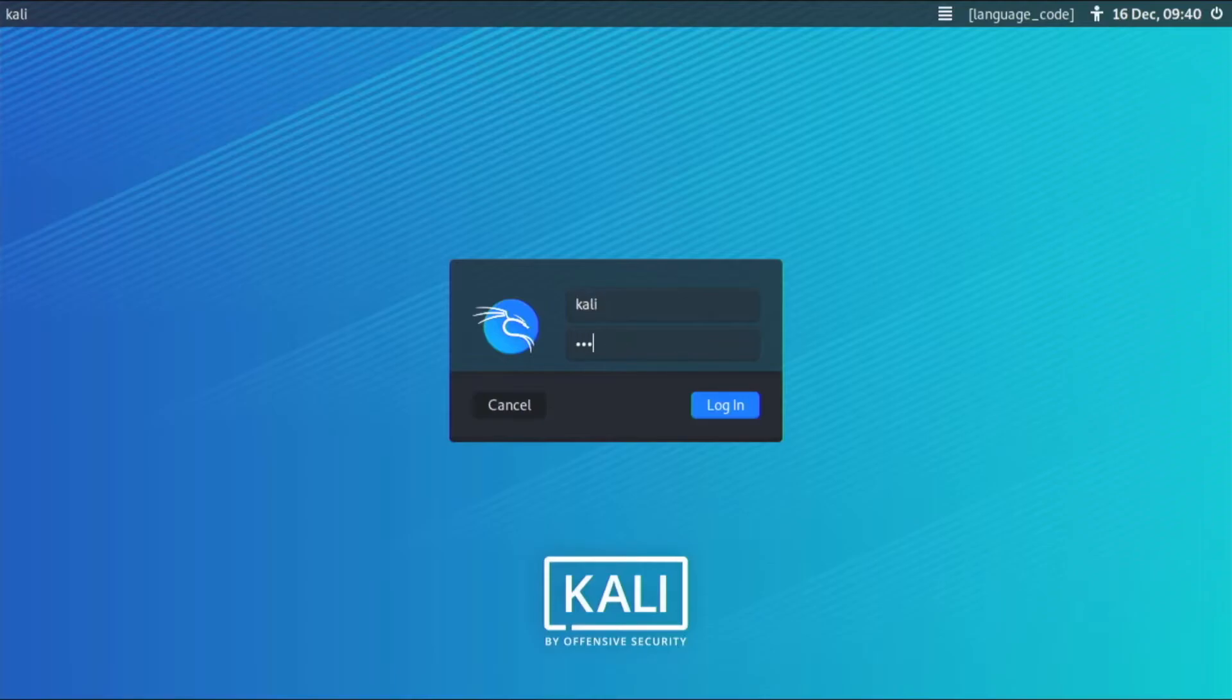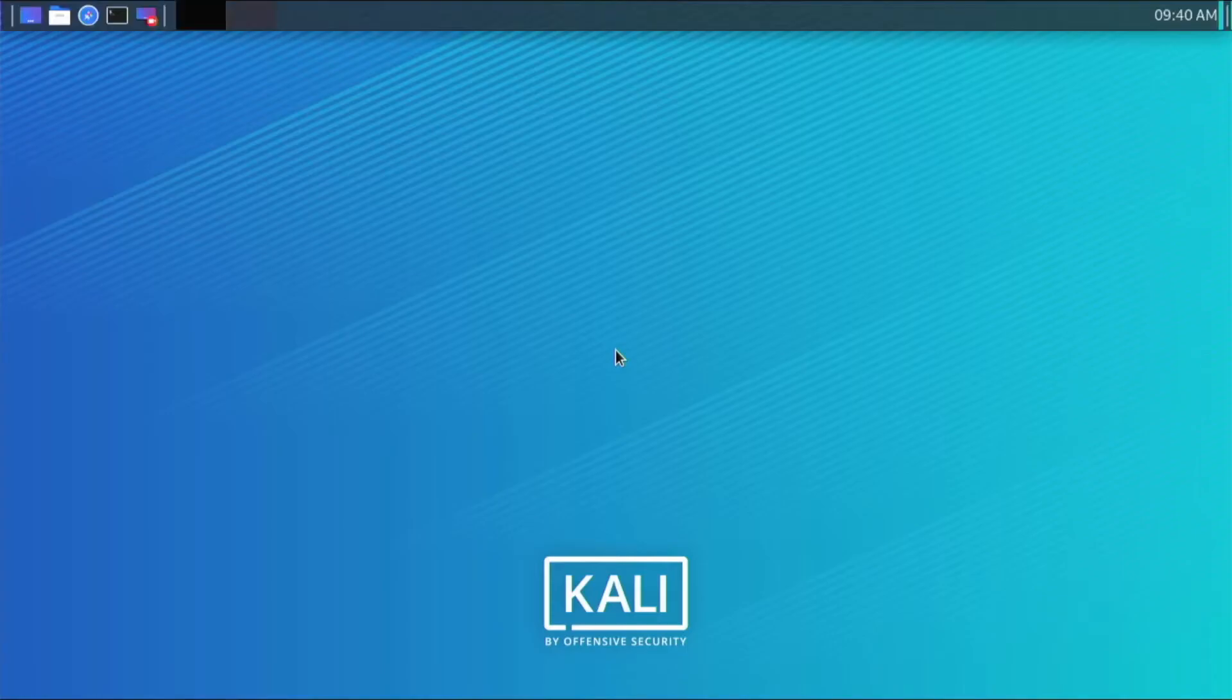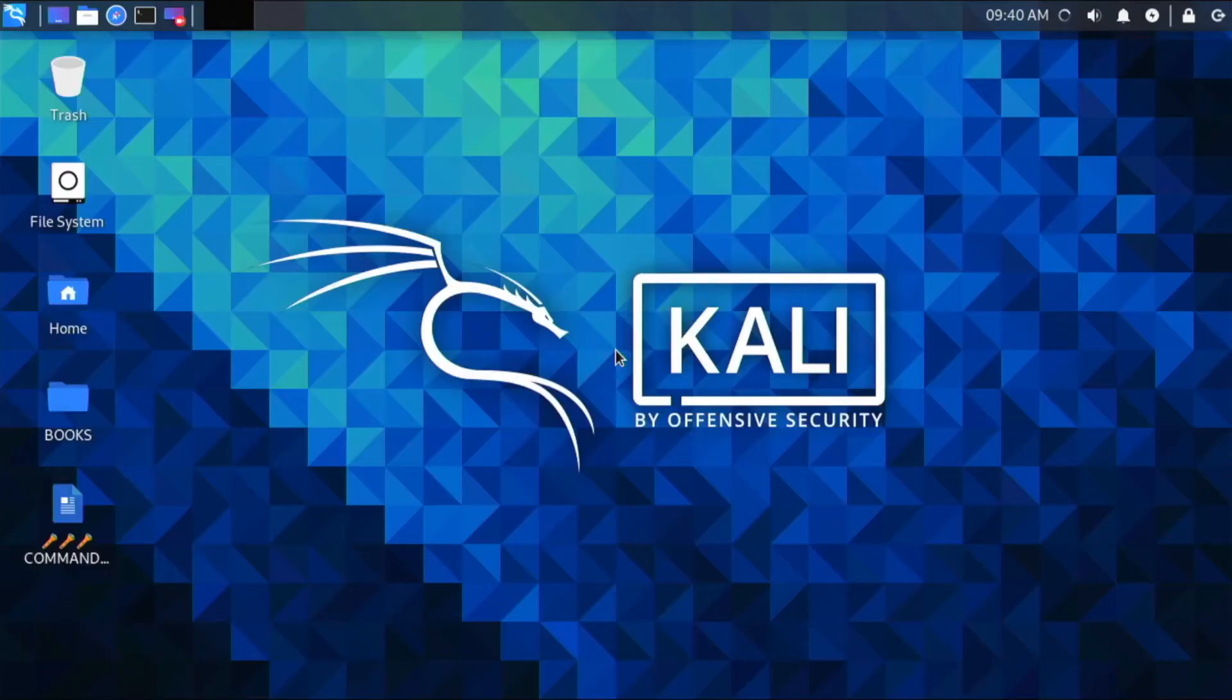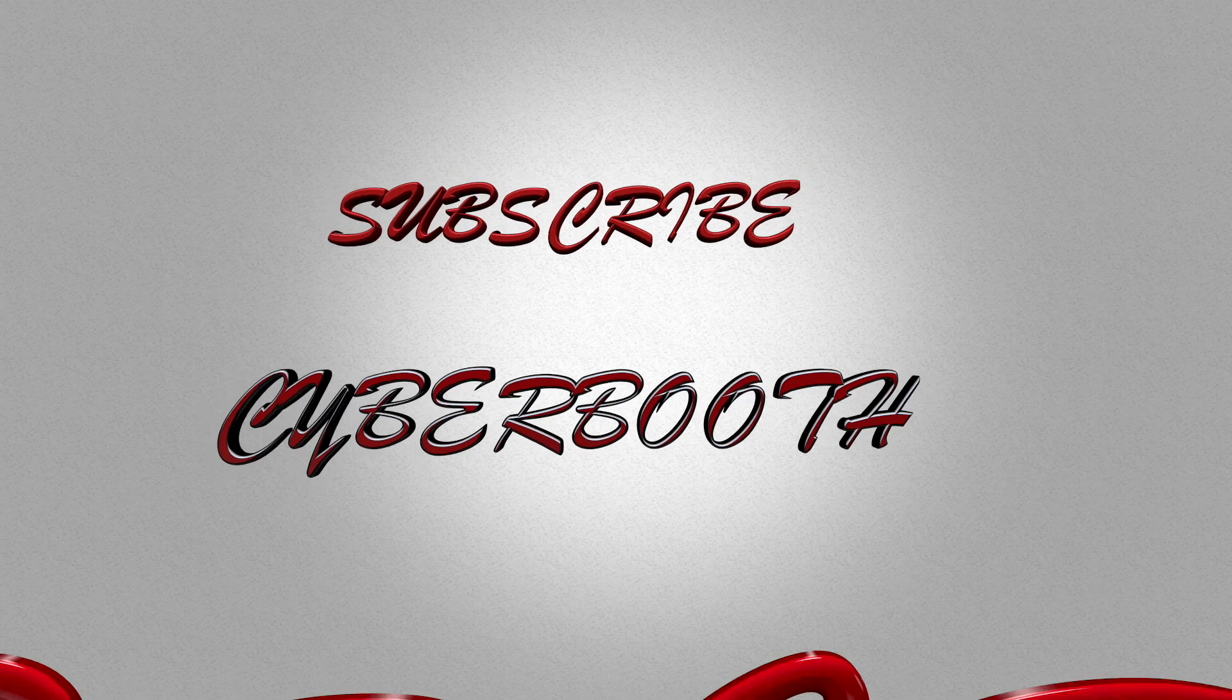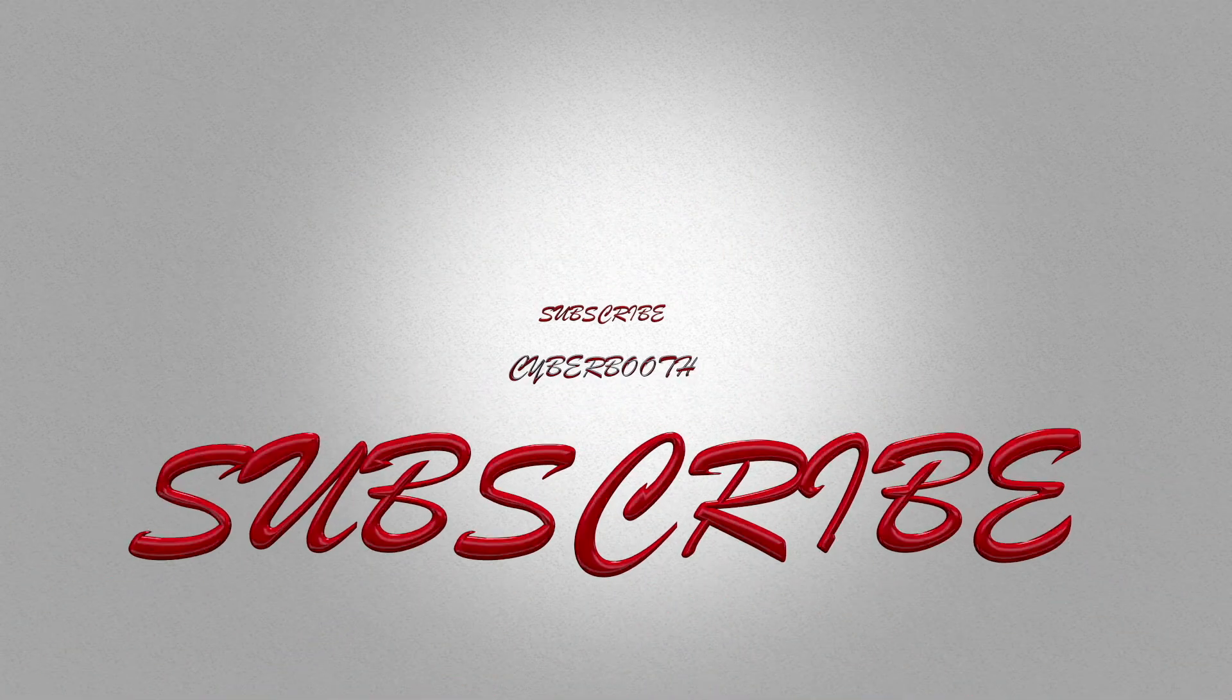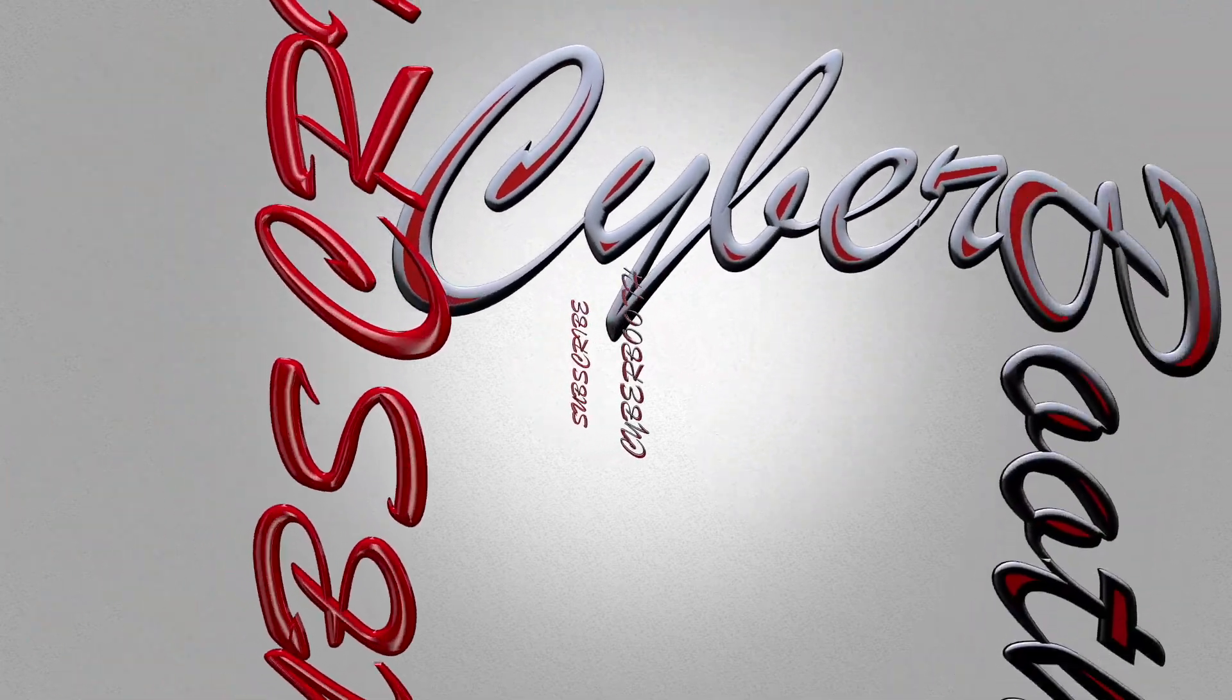Once you log in with username kali and password is kali, this is the login screen and after that there we go. Thanks for watching, please subscribe.